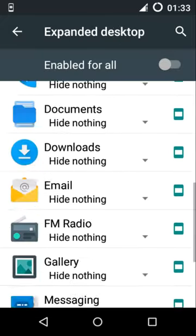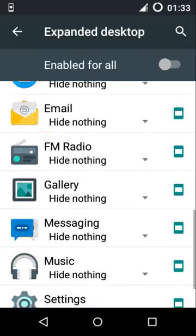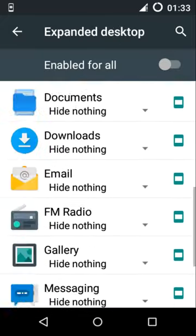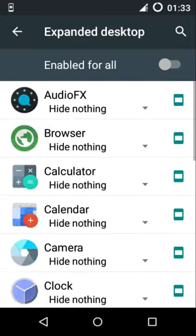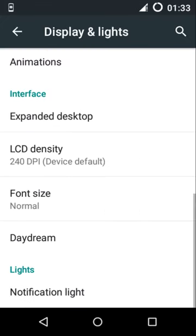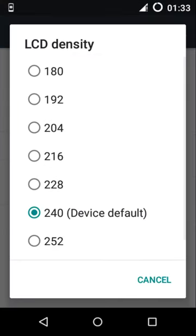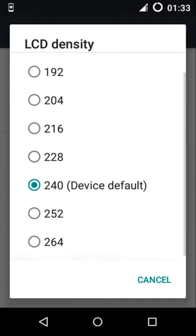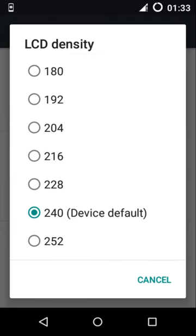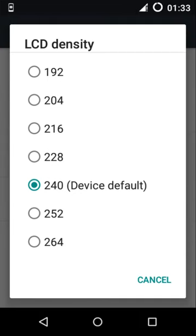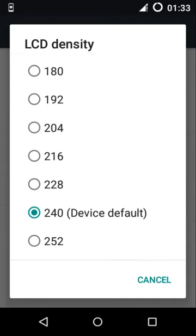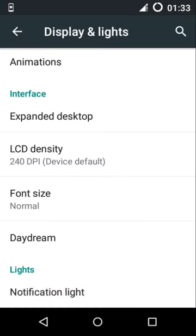Expanded desktop - you can toggle which apps you want to see in expanded mode. Also the density, this is quite a good thing which is not supported on other ROMs. You can adjust which density you want and it will be automatically done after a soft reboot.